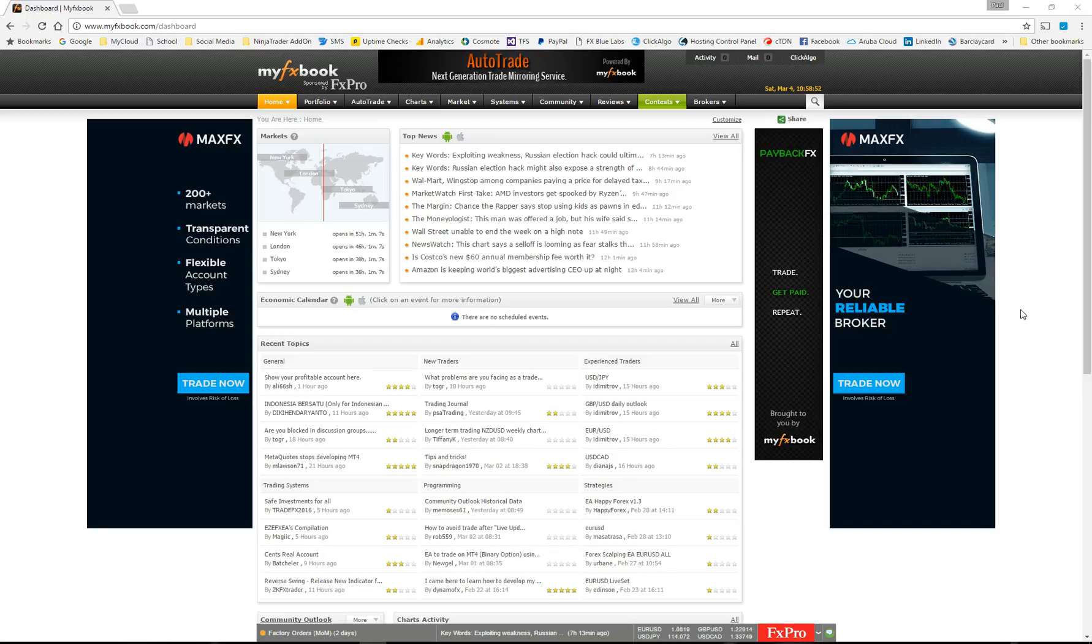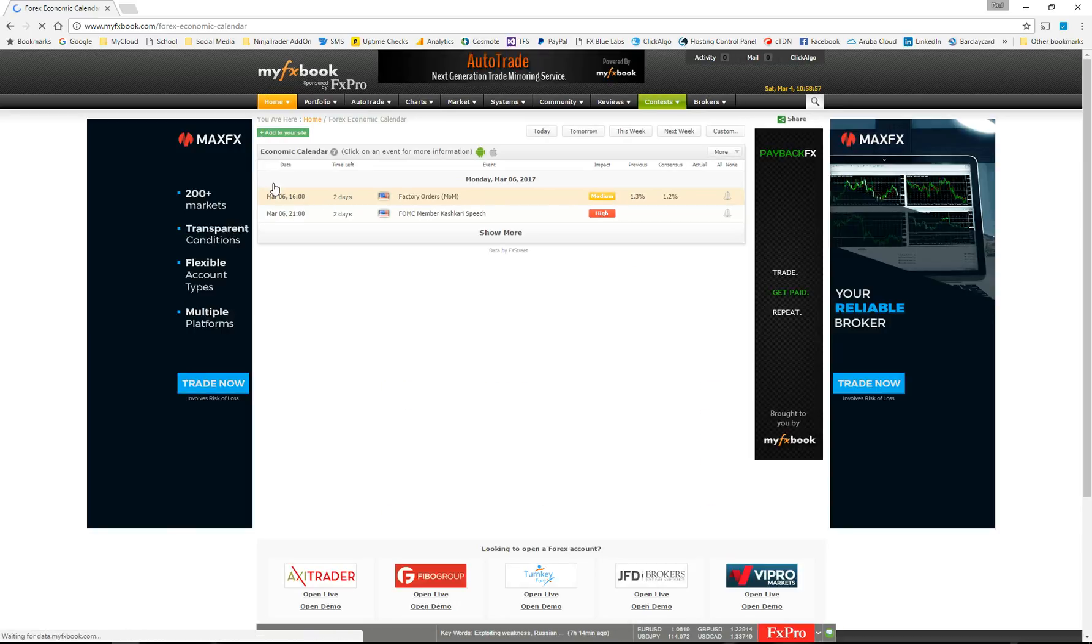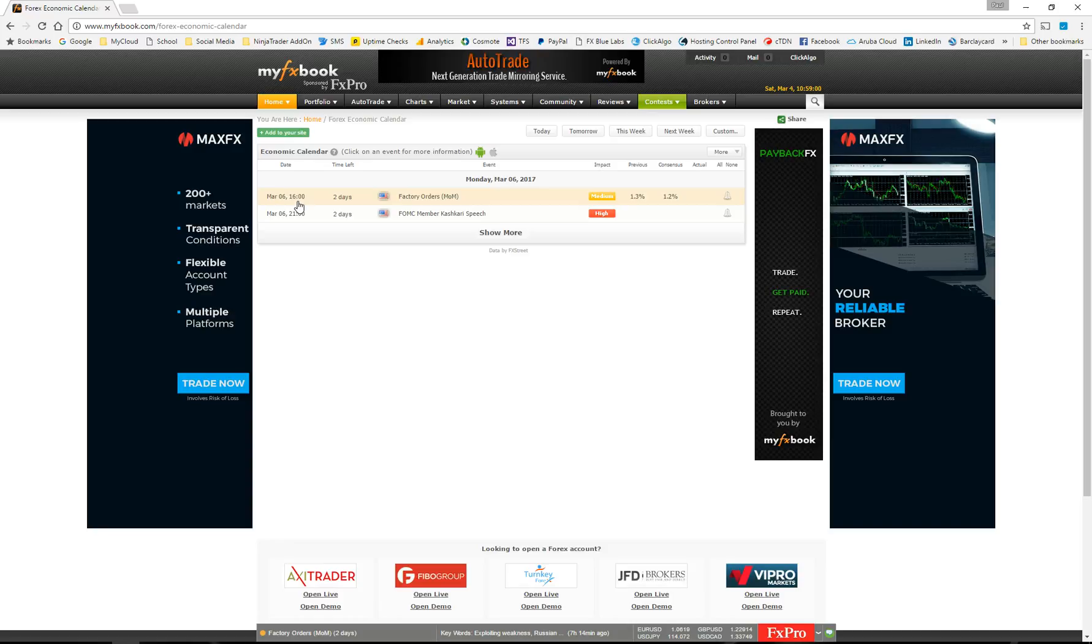The only thing you need to do is when you download the economic calendar from MyFXBook, you need to make sure that the date that's in the calendar is the same date and time that you're using on your current PC or your VPS.